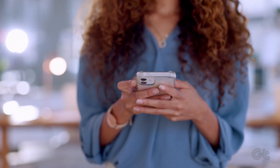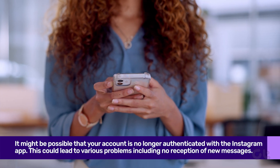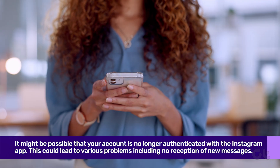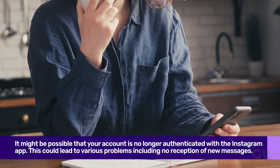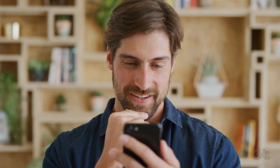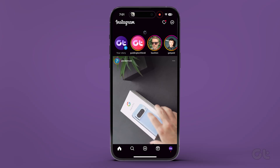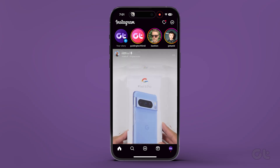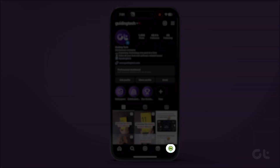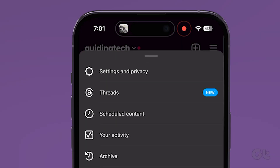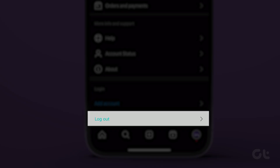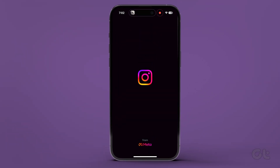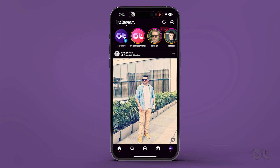It might be possible that your account is no longer authenticated with the Instagram app. This could lead to various problems, including no reception of new messages. You need to log out from your phone and log in again to fix it. Open the Instagram app, tap your profile picture at the bottom right corner, tap the more menu and select Settings and Privacy. Scroll down to the bottom, tap on Log Out, confirm, and then log in again to see if the issue has been resolved.